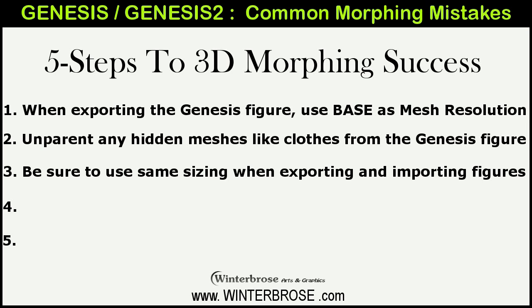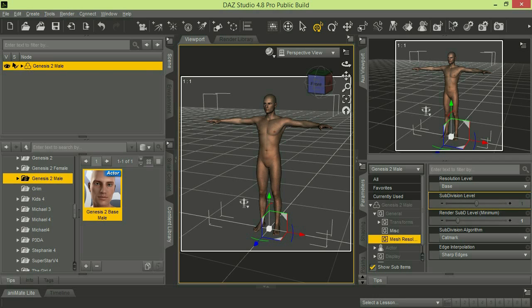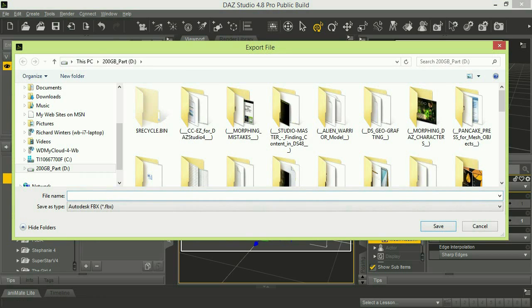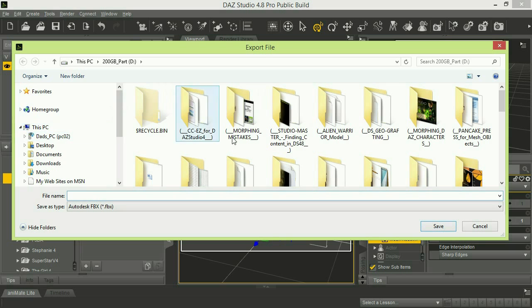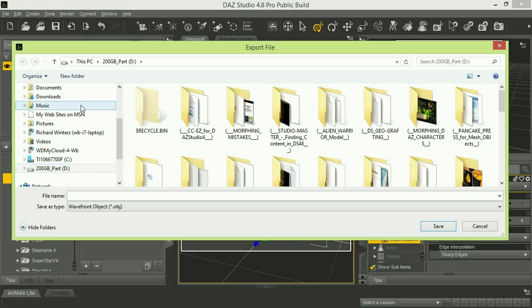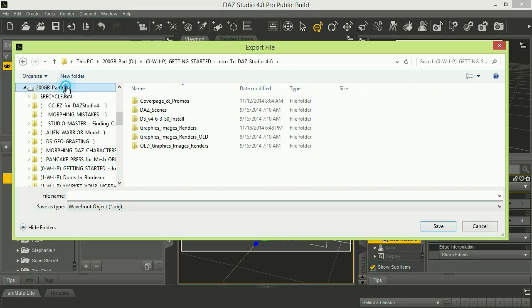The next common morphing mistake: you need to make sure you use the same sizing relationship when you export and when you reimport your morph figures. We'll demonstrate using the Genesis 2 Male. You can see in DAZ Studio 4.8 we've already loaded the Genesis 2 Male, and we've already set his resolution to Base. He doesn't have any additional props in the scene. So with him selected in the scene tab, we're going to do File > Export and change it to Object file format.